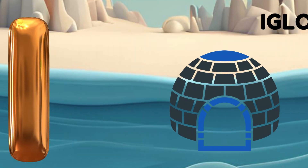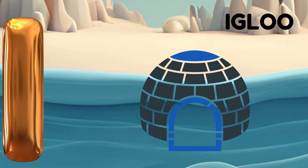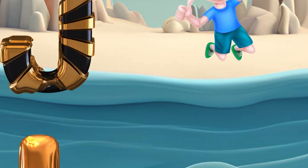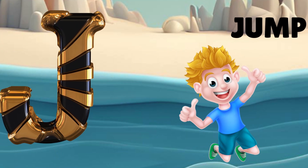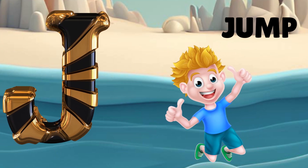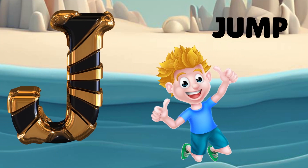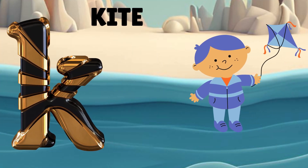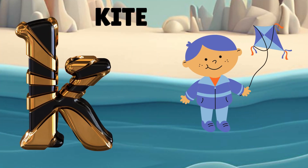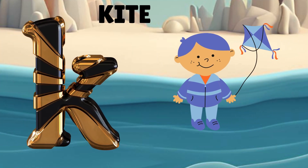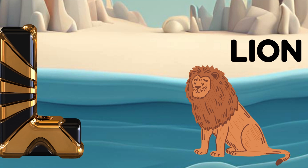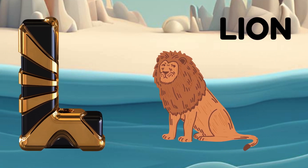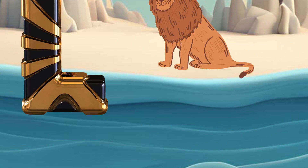I is for igloo, i-i-igloo. J is for jump, j-j-jump. K is for kite, k-k-kite. L is for lion, l-l-lion.